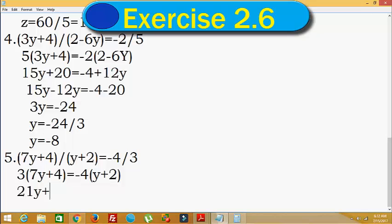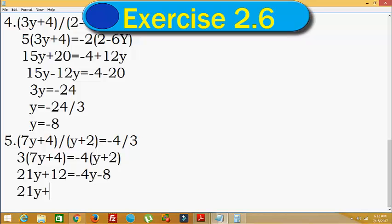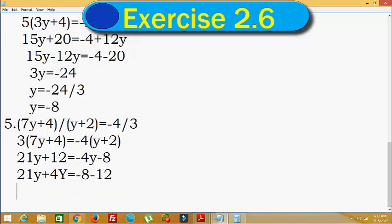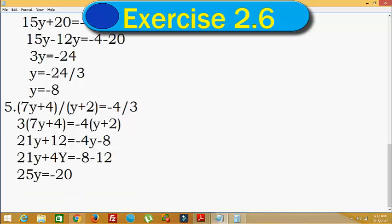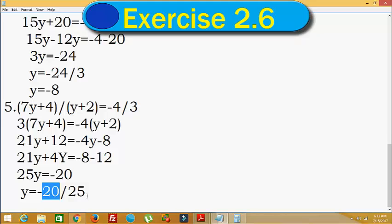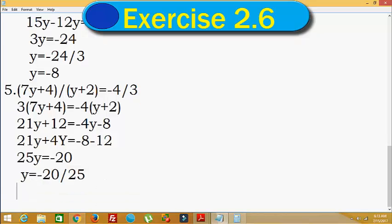This is equal to minus 4y minus 8. So 21y plus 4y is equal to minus 8 minus 12. So 21 plus 4 is 25, giving 25y is equal to minus 12 minus 8, which is minus 20. Hence y is equal to minus 20 divided by 25. Simplifying by 5, y is equal to minus 4 divided by 5. This is the answer. Thank you and subscribe for more videos.